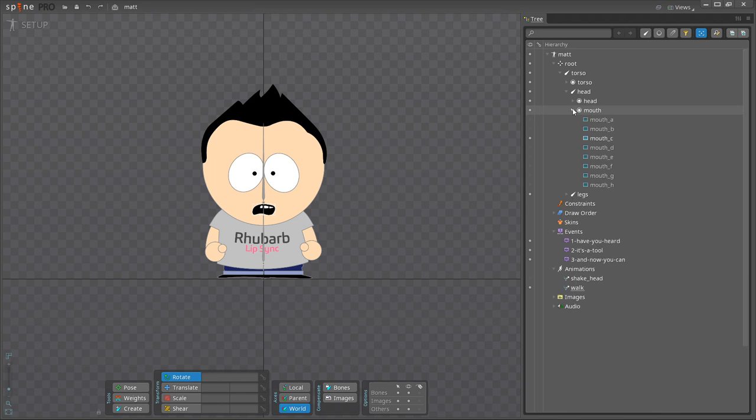Here is my mouth slot. You can name it anything you like, but I suggest that you choose a name that contains the word mouth. If you do, Rhubarb will recognize the mouth slot automatically and you'll save a few mouse clicks later on.